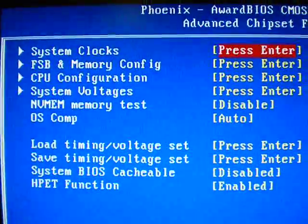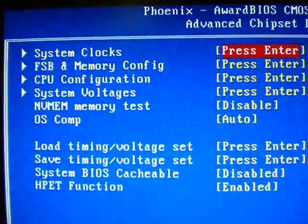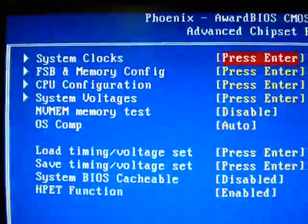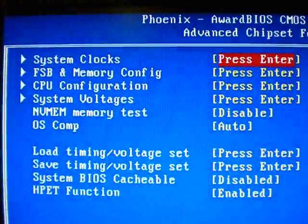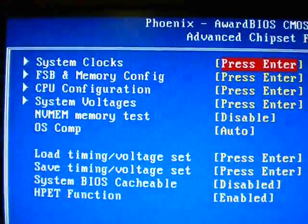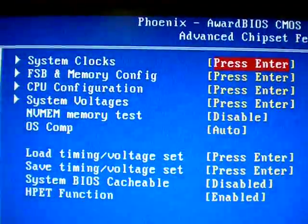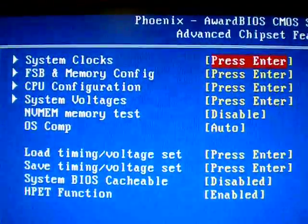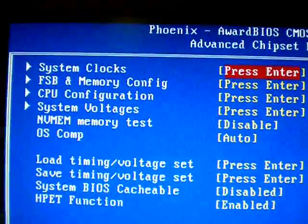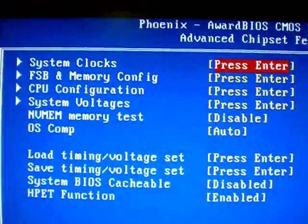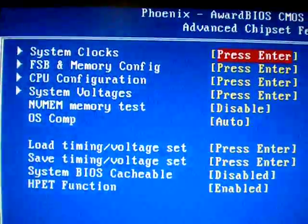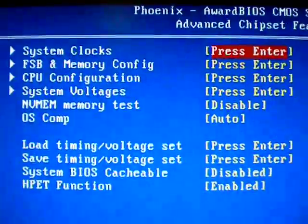Still got the XFX 9800GX2 graphics card. Two Raptor X's running in RAID. One Raptor X, one Raptor, but they're the 150s.